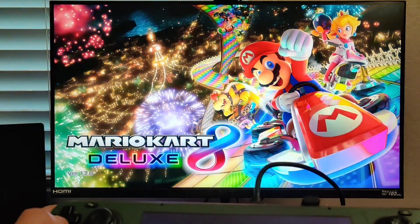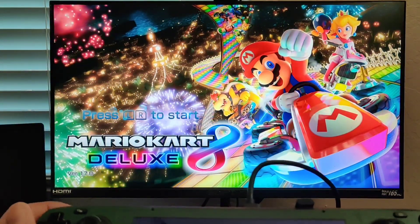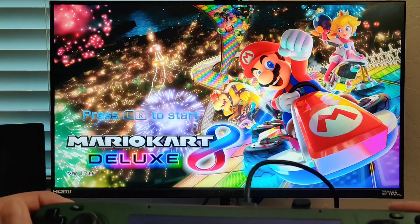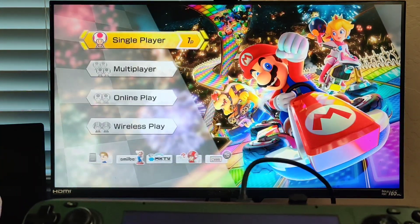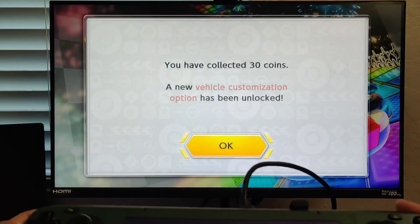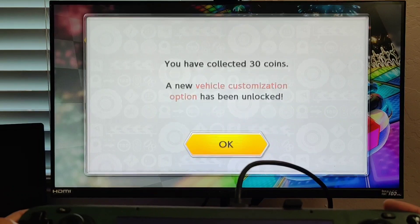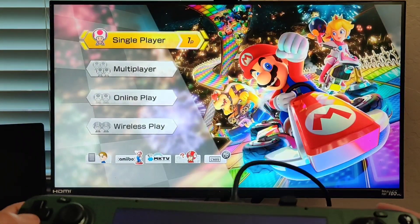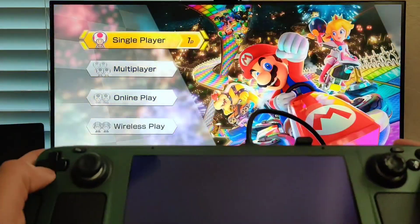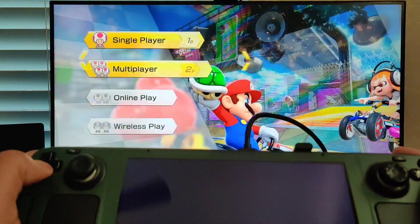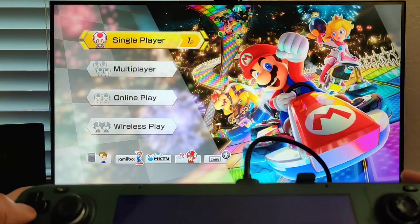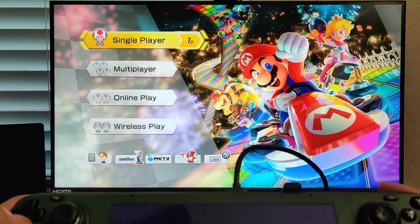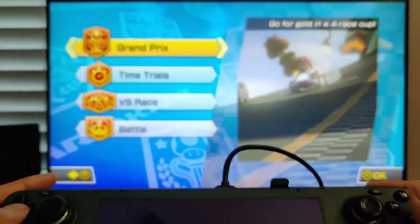I just press the button, so it works. It says press L or R to start, so that's what we'll do. You can see it's working. I collected 30 coins—how did I do that? It doesn't matter, but you can see the controls work perfectly and you can play your game as normal, like nothing ever happened.